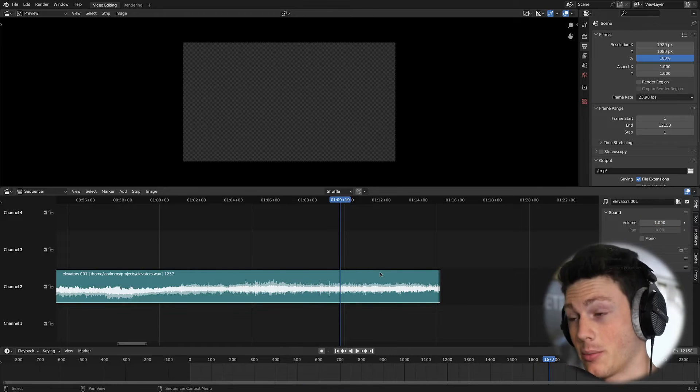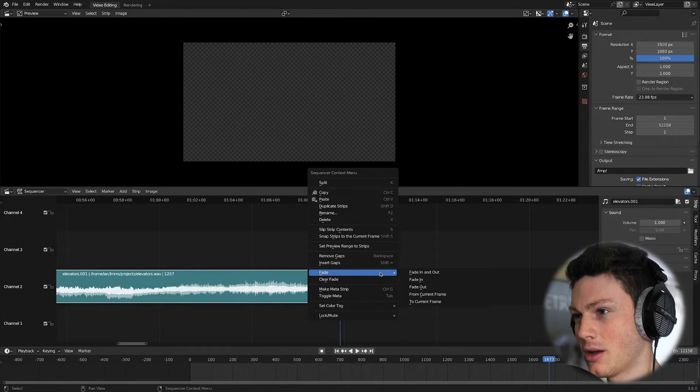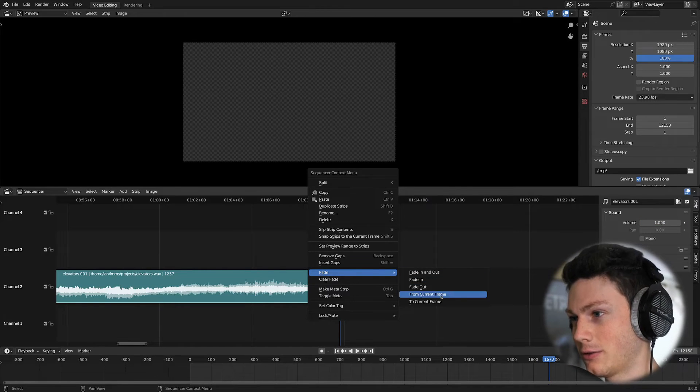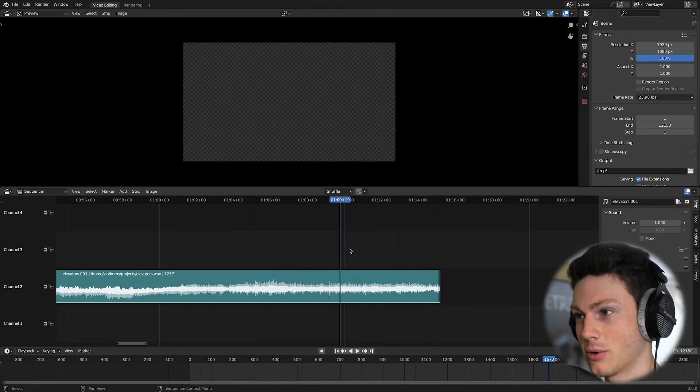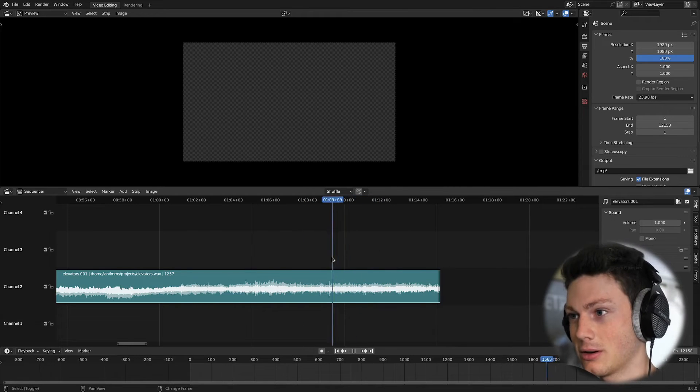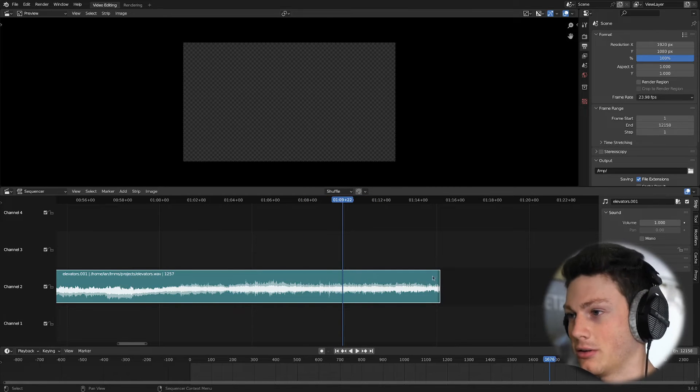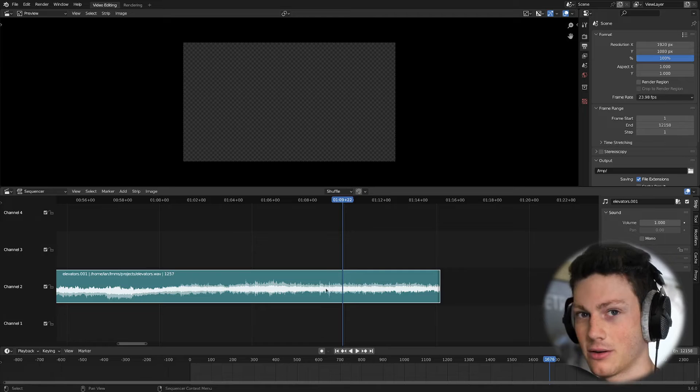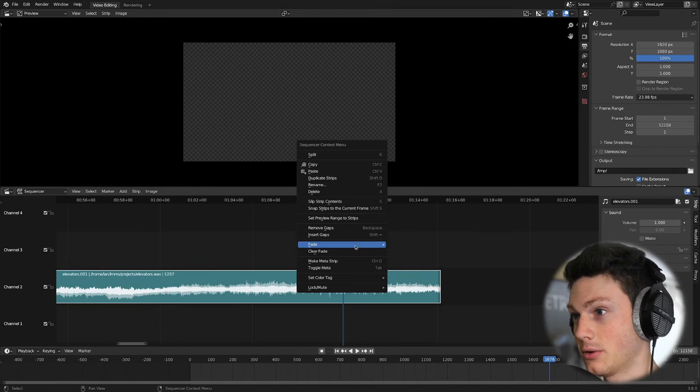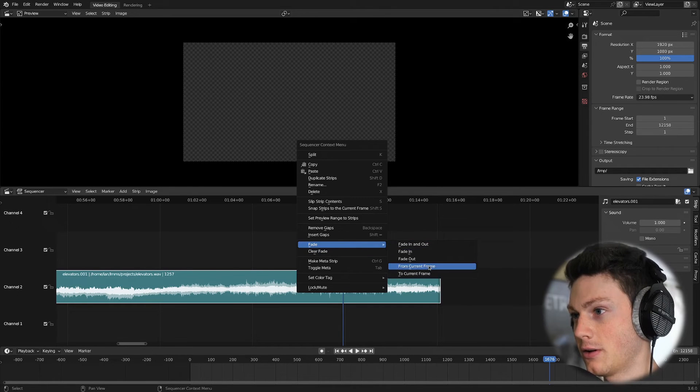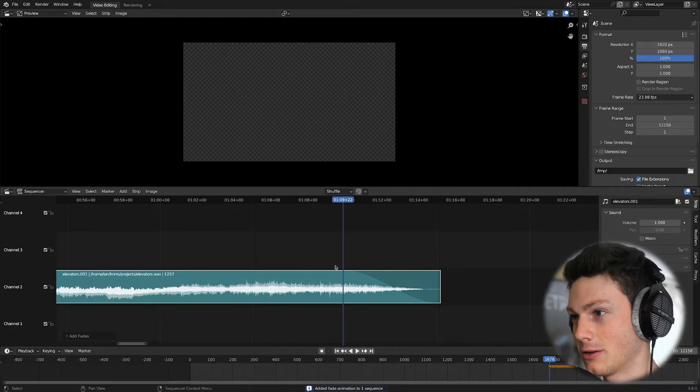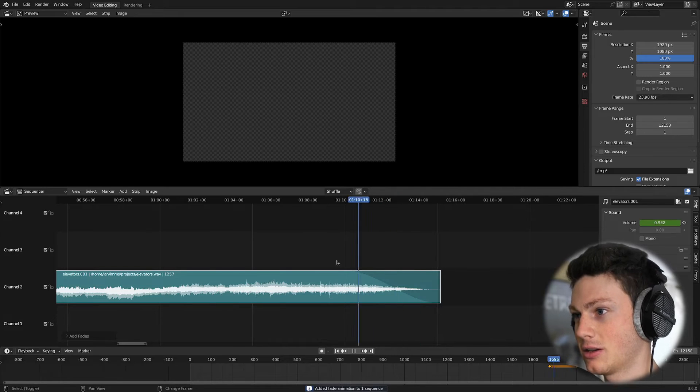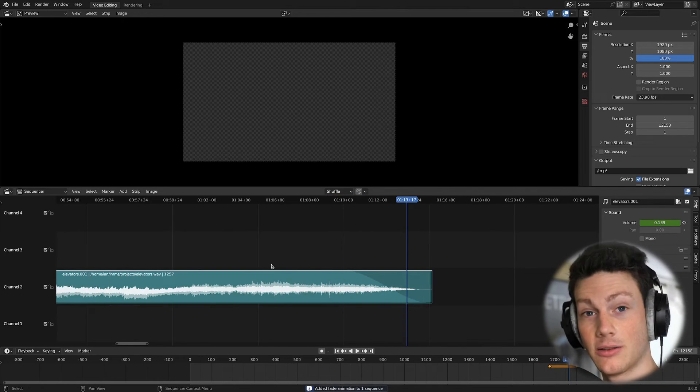Something I use a lot more and is, I think, a little bit more useful is fade from current frame. So wherever your cursor is, that's where the fade out will start, and then it'll fade out to the end of the audio clip. So if we go fade, fade from current frame, you can see we've got this nice specific fade out. So that's pretty cool.